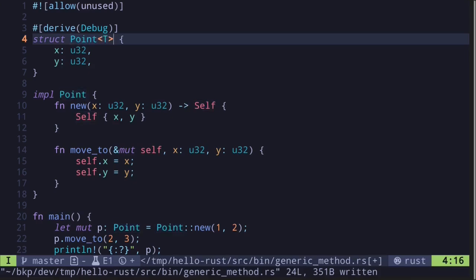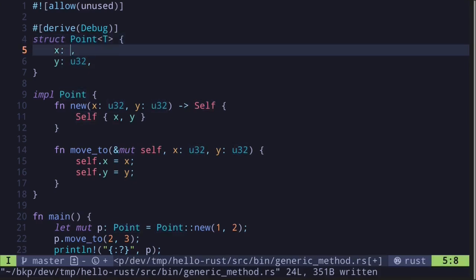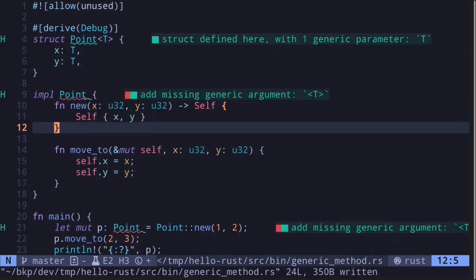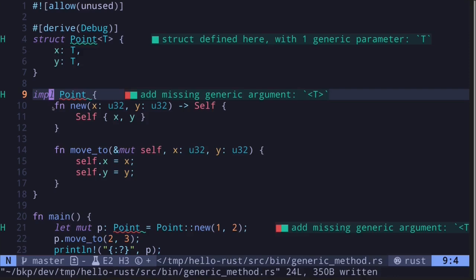As you can see we get an error now. To make the associated function and the method generic, we first here say <T>. This tells us that T is a generic data type.